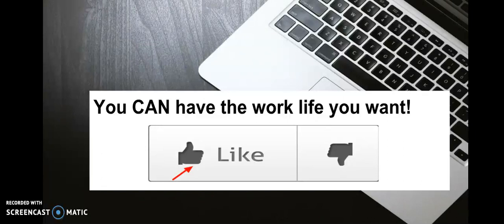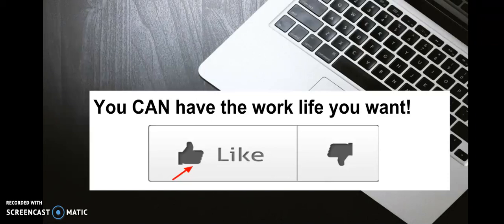If you have liked this video today, what I want you to do is hit that thumbs up button. If you want to see more awesome videos like this one that share just a little bit about my tips and tricks and things that I do to find remote work, then what I want you to do is not only hit that thumbs up but I want you to subscribe.